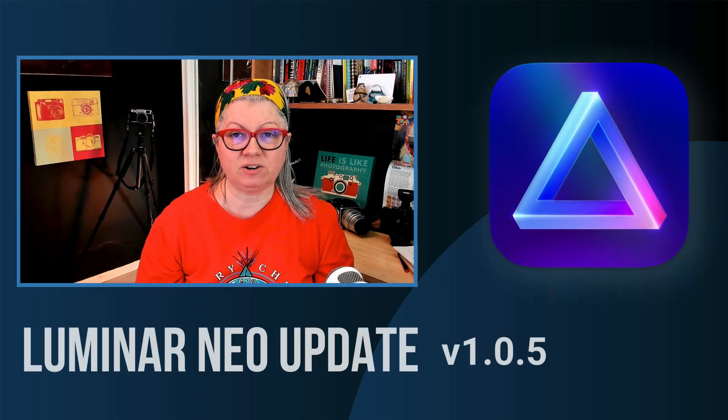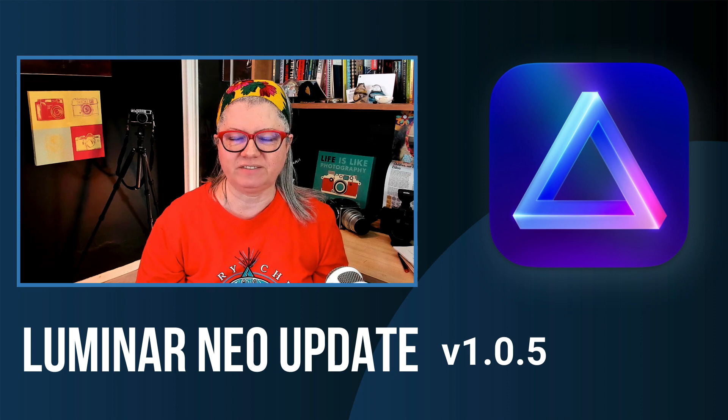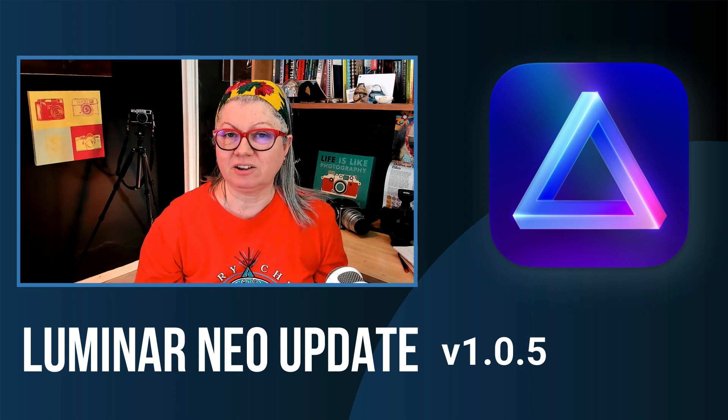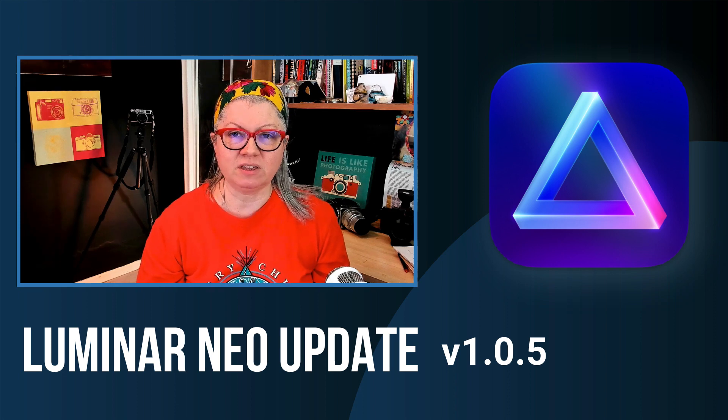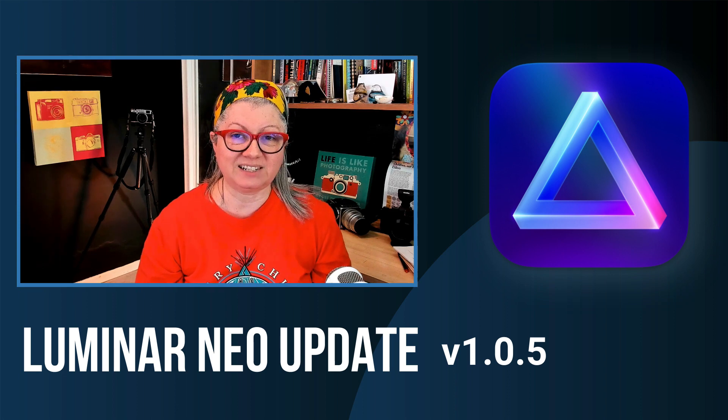The latest update for Luminar Neo has just dropped, version 1.0.5, and I want to tell you about everything that's new and exciting in this update.